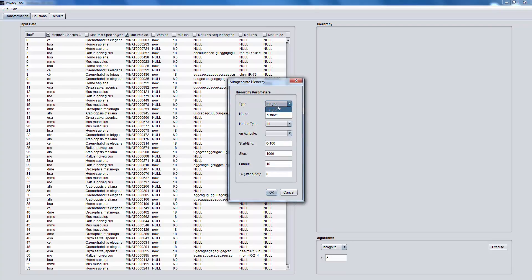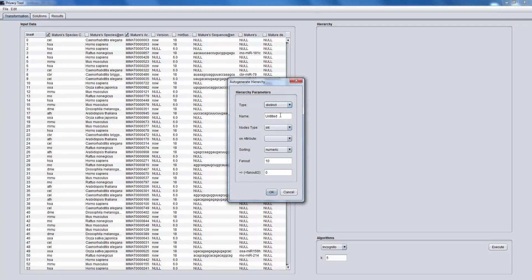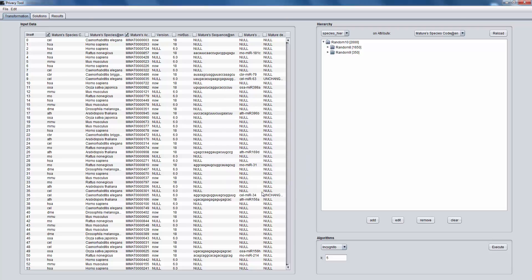We can either load or auto-generate a hierarchy. We type the name of the hierarchy, choose type string and attribute the values of the first column. We choose sorting alphabetical and fanout 2, and we create our hierarchy.